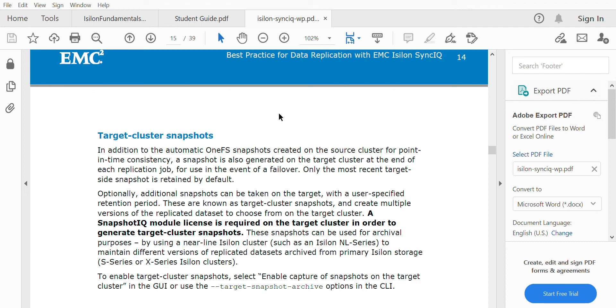That's it for the theory part. Let's get into the practicals and we'll see more on SyncIQ policy and SyncIQ jobs.